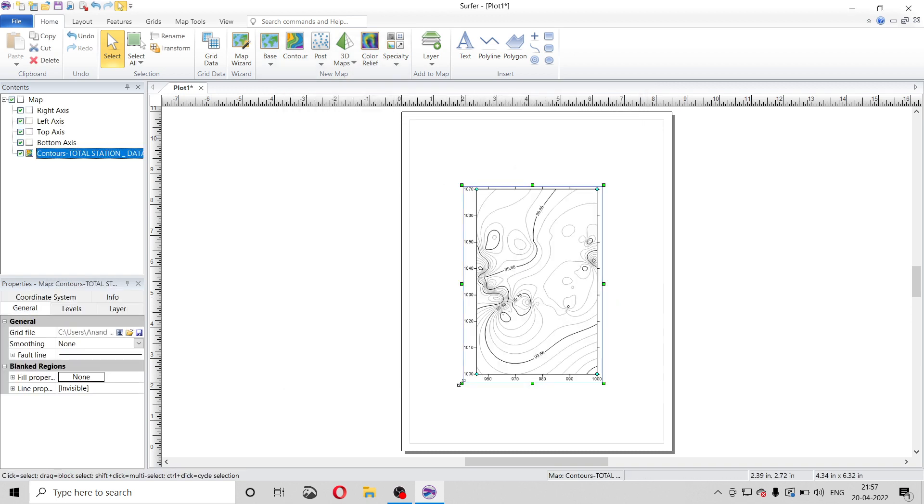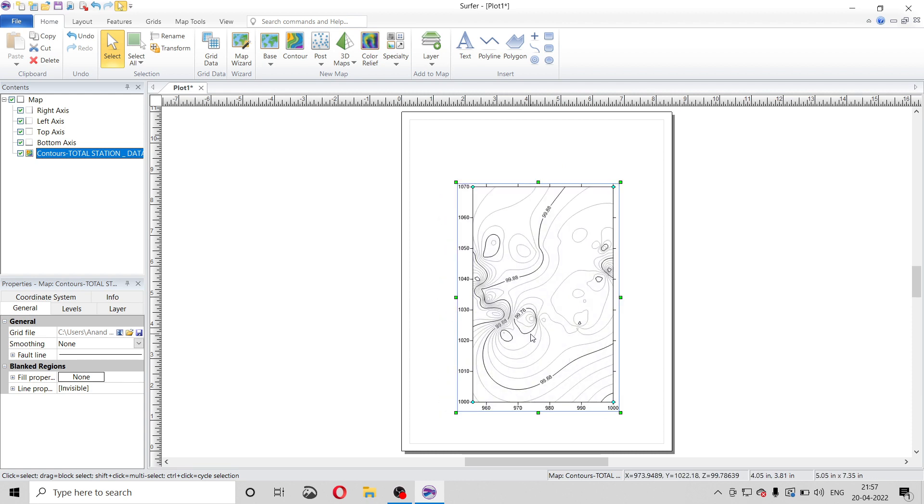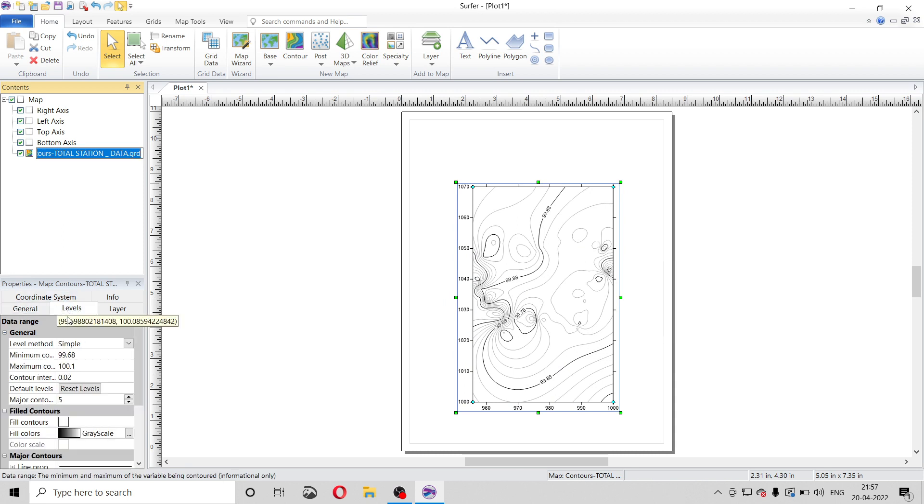By clicking on contour we go to levels. From here we can see contour intervals. It is by default 0.02 meter. We can change this to whatever value, like 0.5. I am making it 0.05 meter. So this type of interval contour will be obtained.